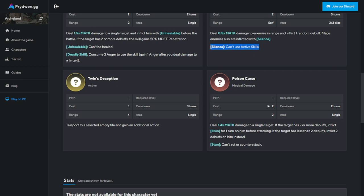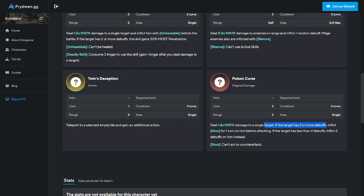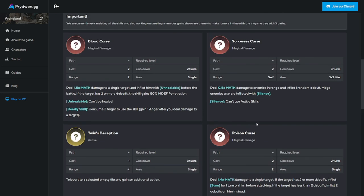Poison Curse deals 1.44 magic attack damage to a single target. If the target has two or more debuffs, inflict stun for one turn on them before attacking. If target has less than two debuffs, inflict debuffs on them instead. This will hurt. The two or more debuffs are not going to be difficult, especially on a debuff team. All three skills are good.